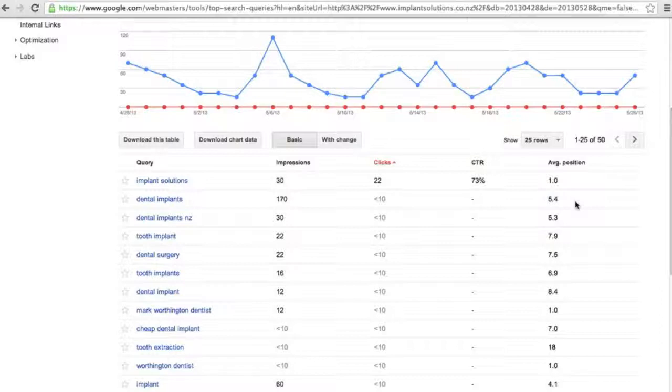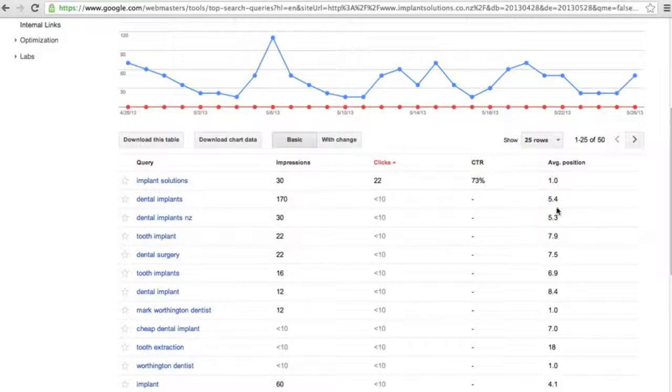You will need to do a little bit of analysis on this. Use your intuition. If there's a keyword that you want to rank on and it's got an okay average position, choose that one.